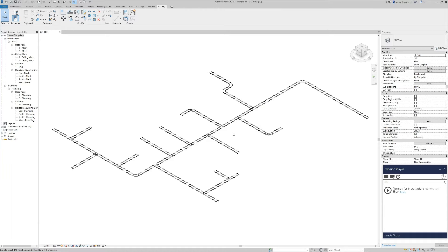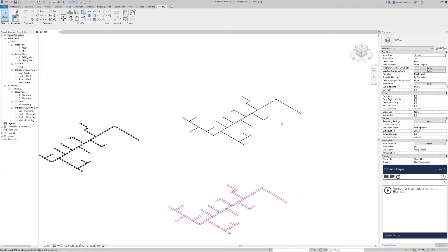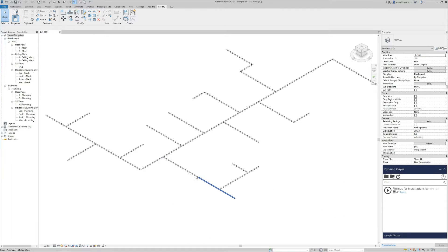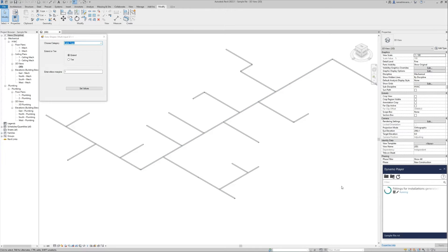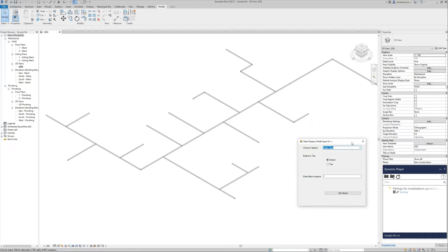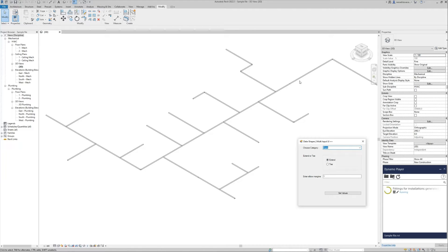So let's run the script and we will see the results. Let's begin with the pipe. Over here we have two elements instead of one, and also over here. So I will run the script. The user interface is very simple — we need to choose if we want to run this script for cable tray, duct, or pipe. Let's run it for the pipe and first resolve those problems.